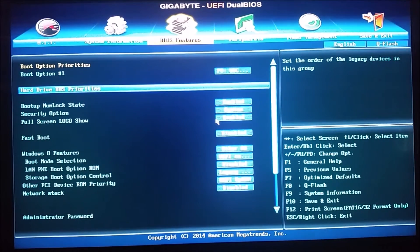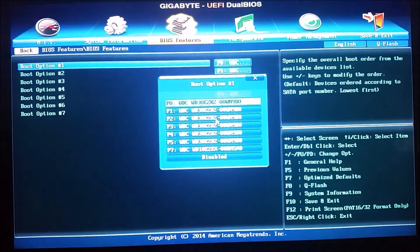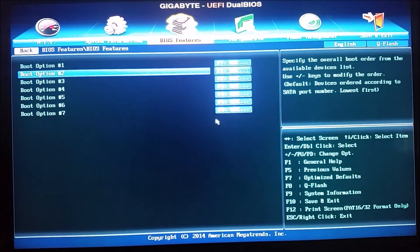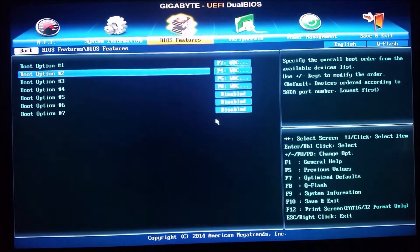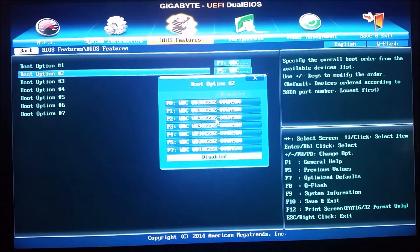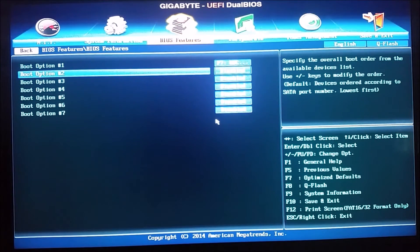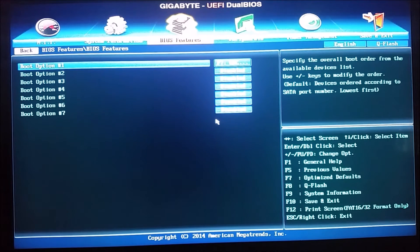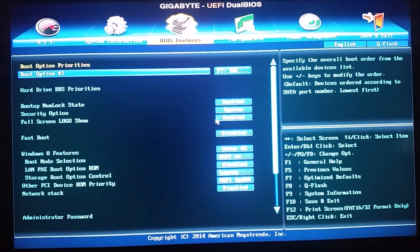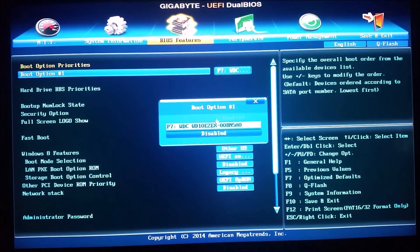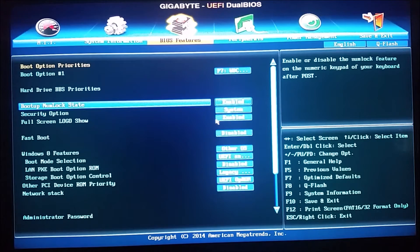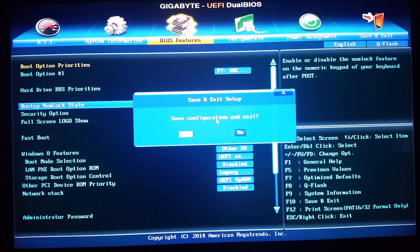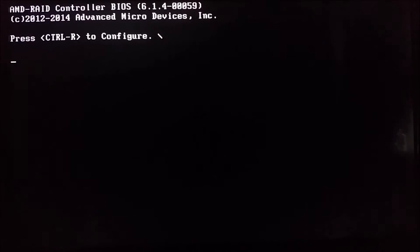Now I want to go into the BIOS features and change the hard drive priority so that we are booting from disk 1. I'm going to disable all other disks for booting because this RAID drive is going to be storage only. This P7, as it's listed here, will be the operating system. Under boot option number one it's already set to P7 by default. Press F10, save configuration and exit, yes.